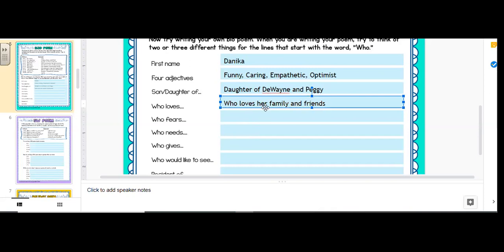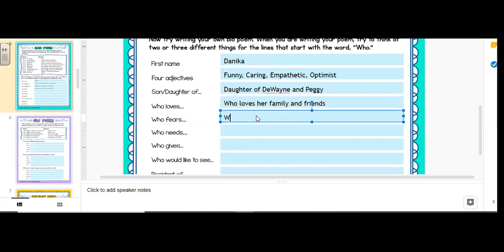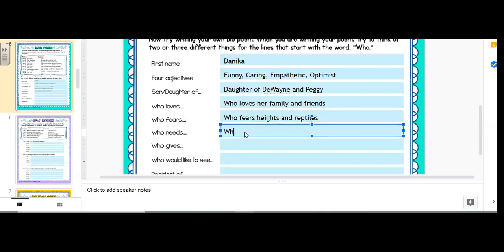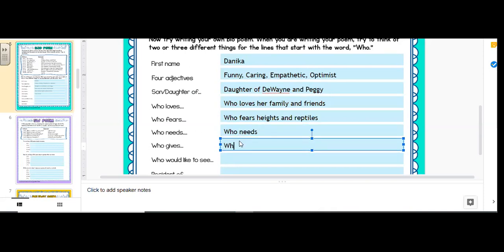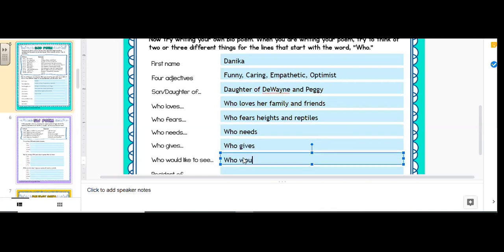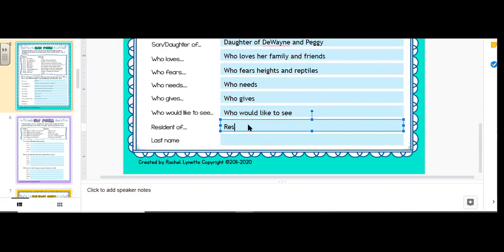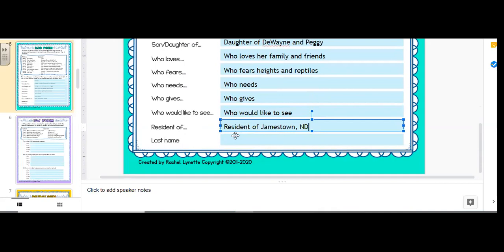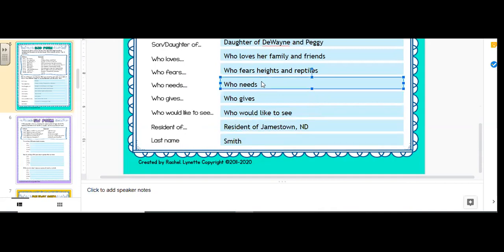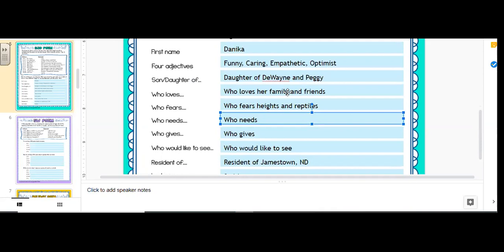Who fears heights and snakes. I'll just say all reptiles, sorry. Just honest. Who needs who gives who would like to see resident of Jamestown, North Dakota Smith. Okay, so what are things I need?